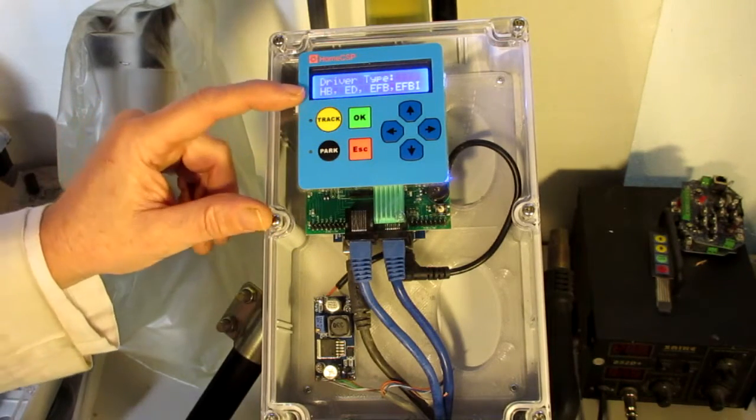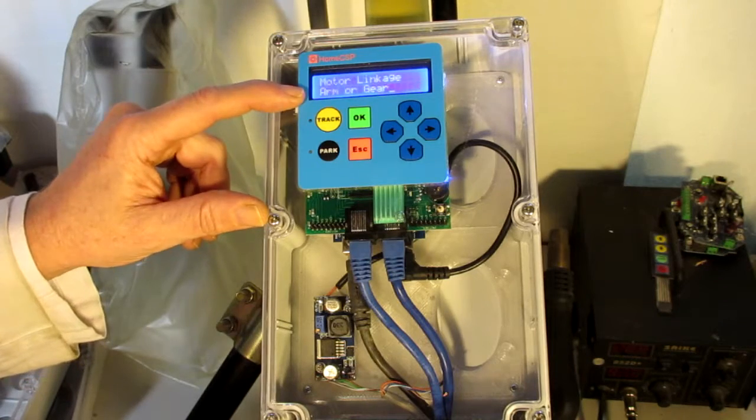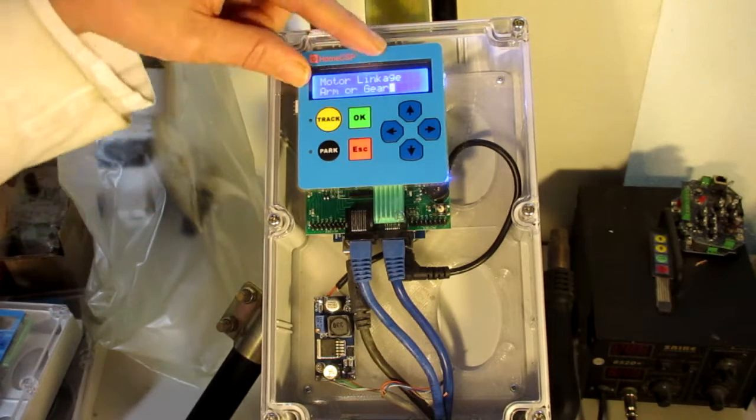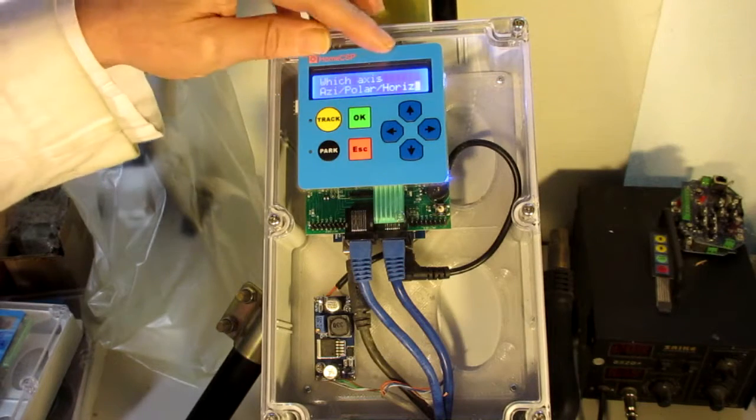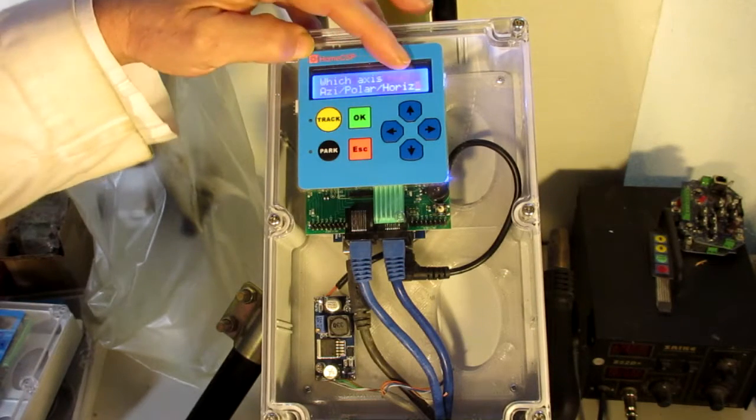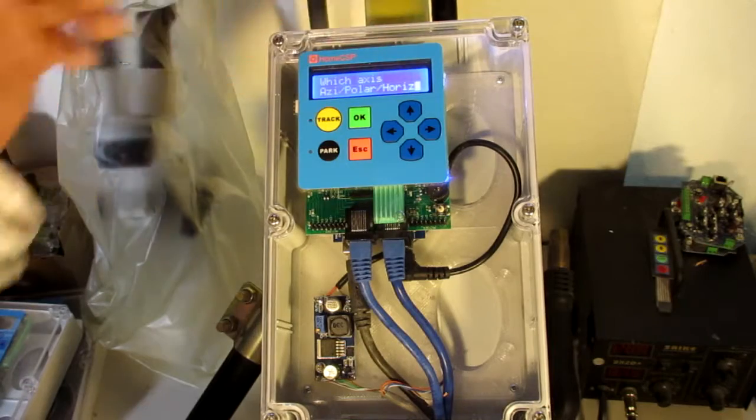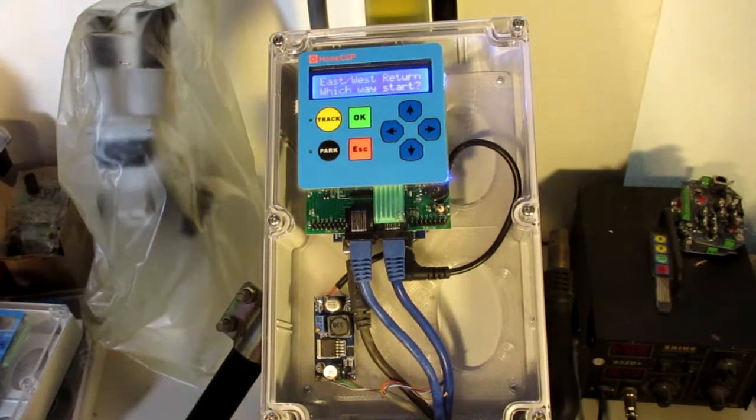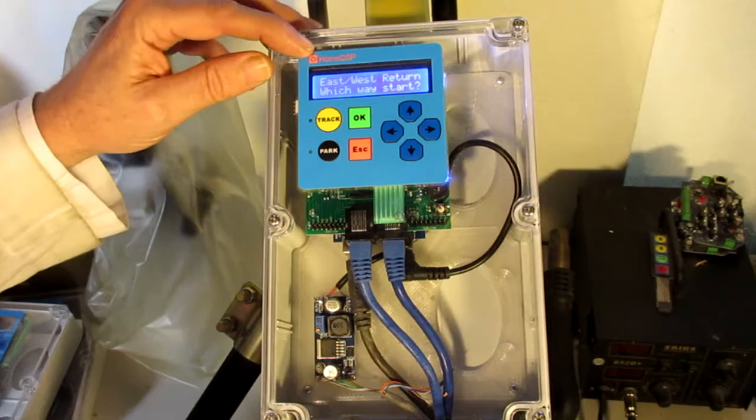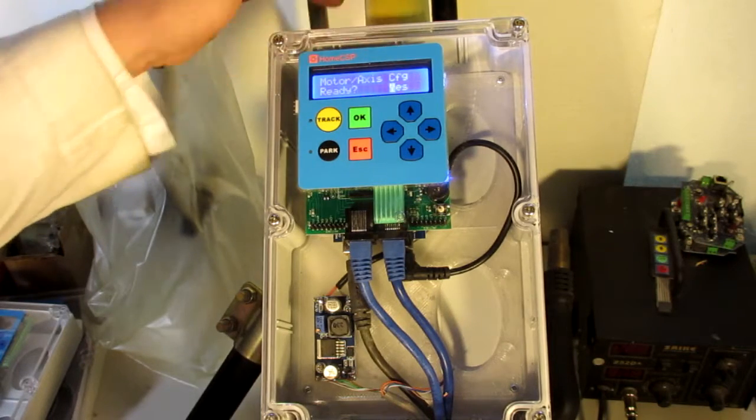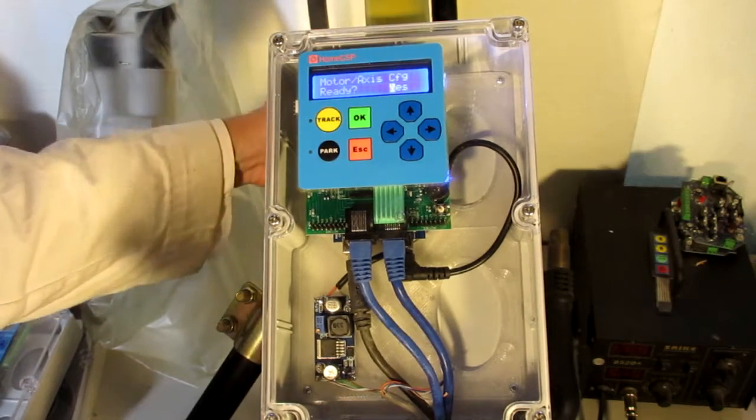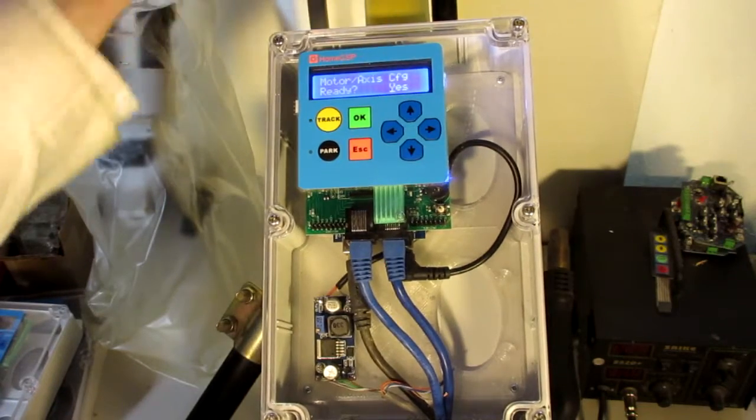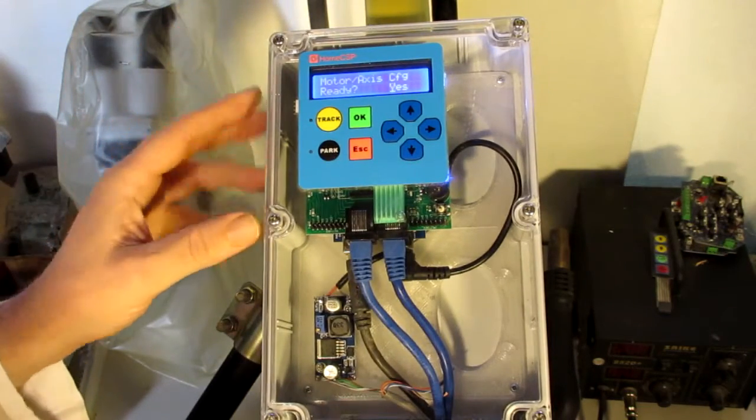We're just going to select the motor driver type. Tell it what our linkage is, whether we're using an actuator arm or a gear setup. And then define the mount geometry, azimuth, polar, or horizontal tracking. And then lastly, we'll define which direction the motor, when it retracts, which way the system turns to the east or to the west.